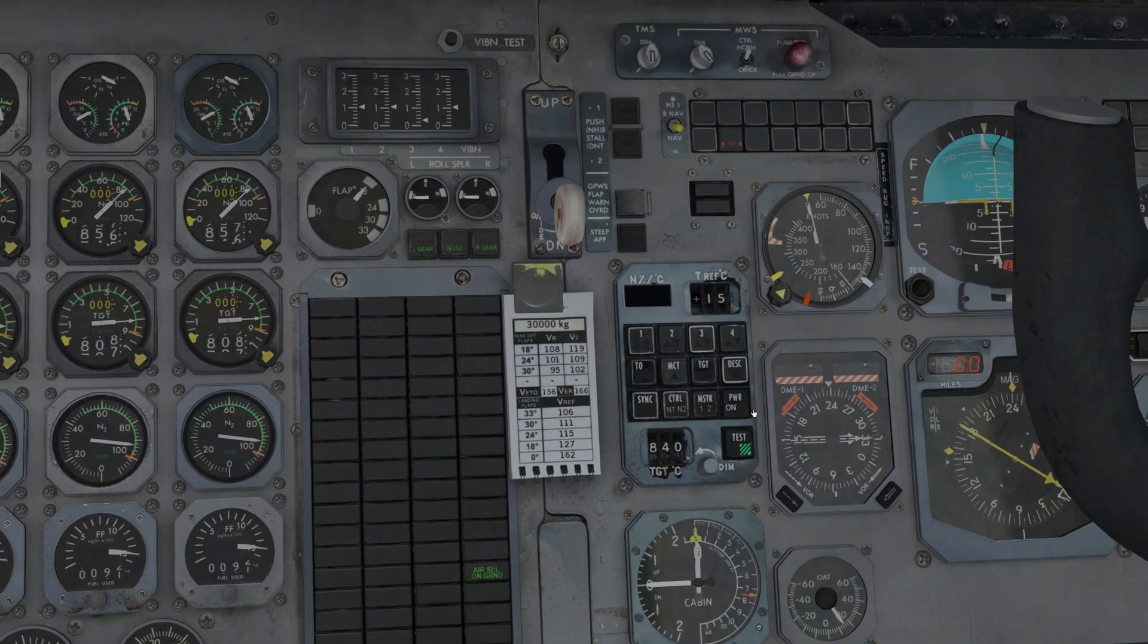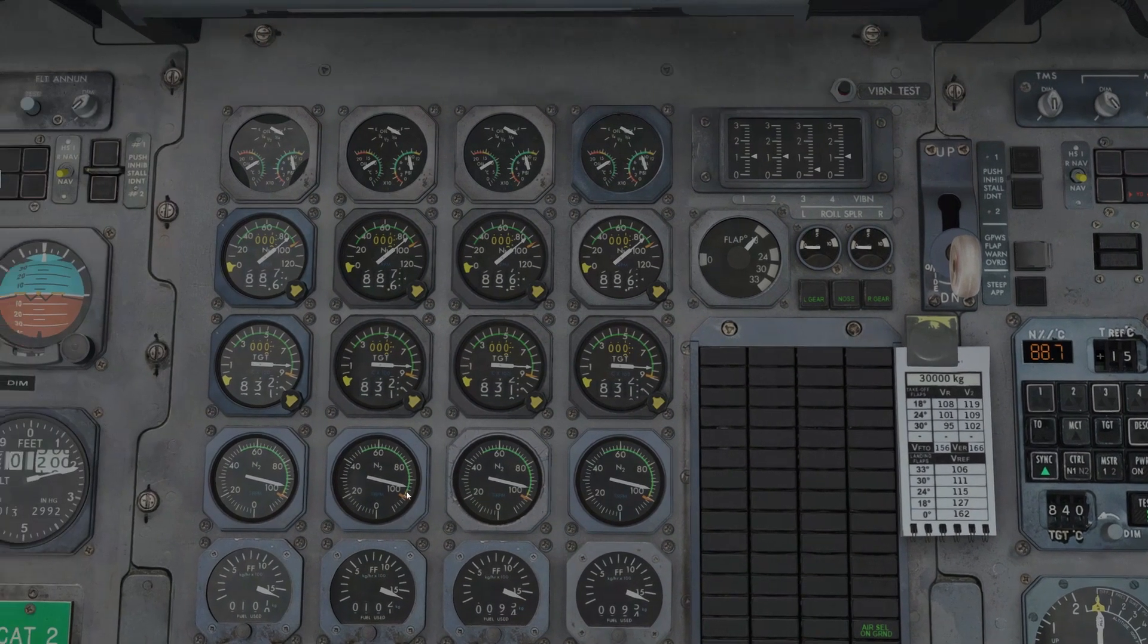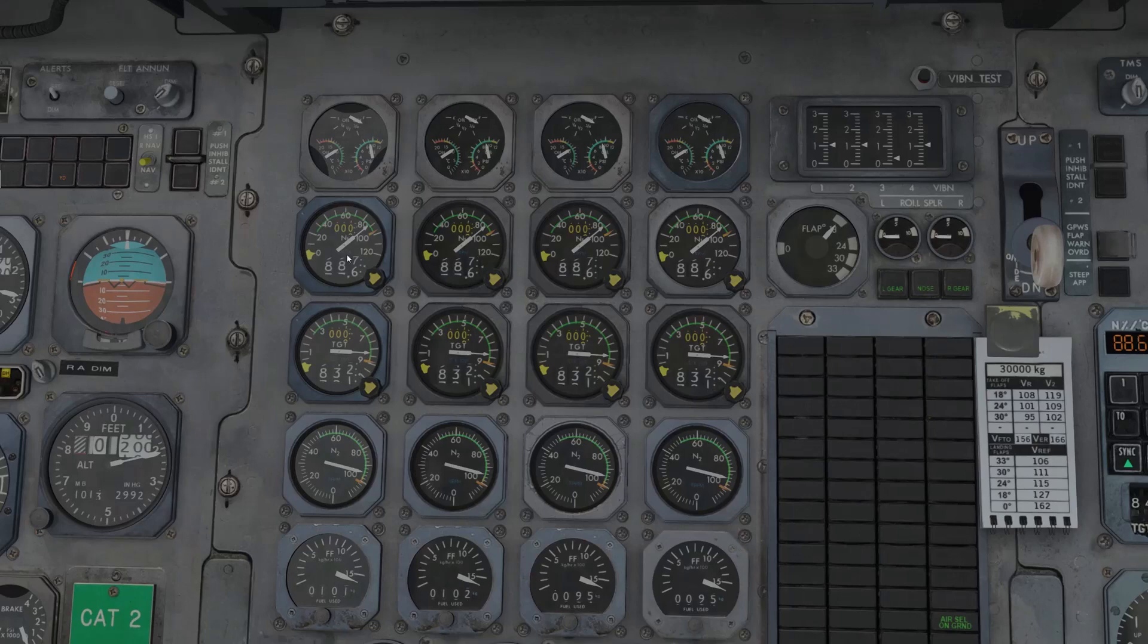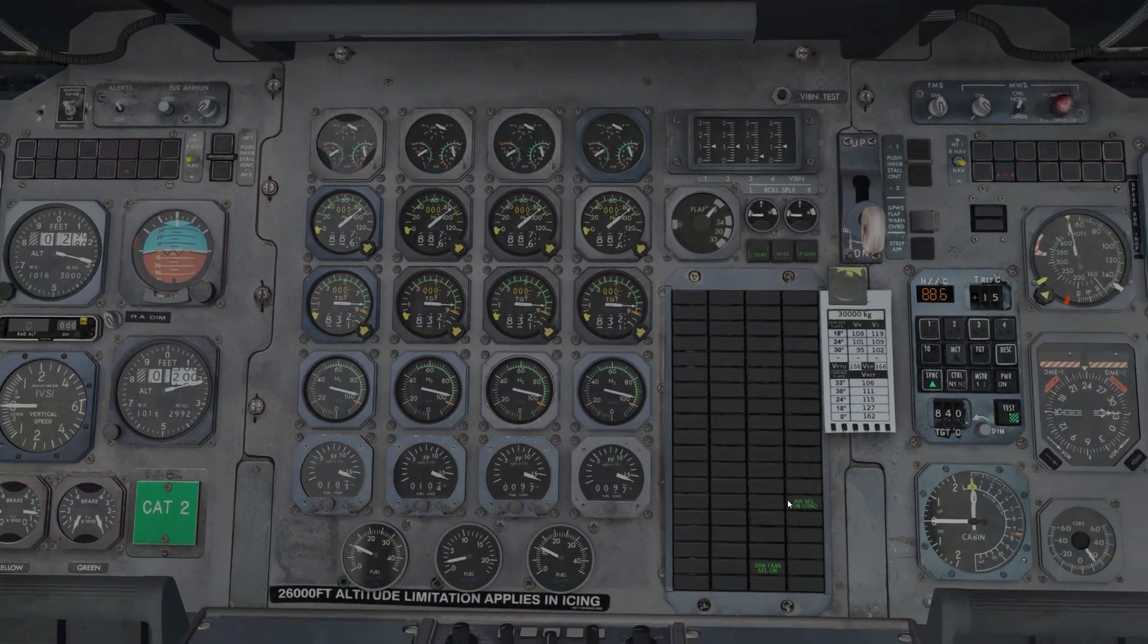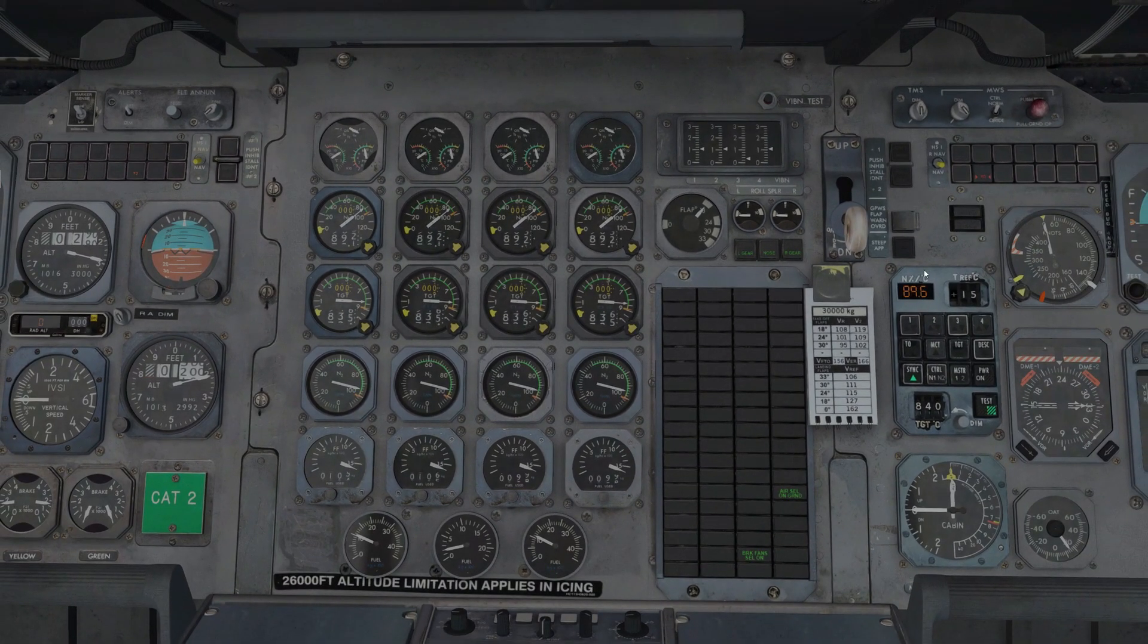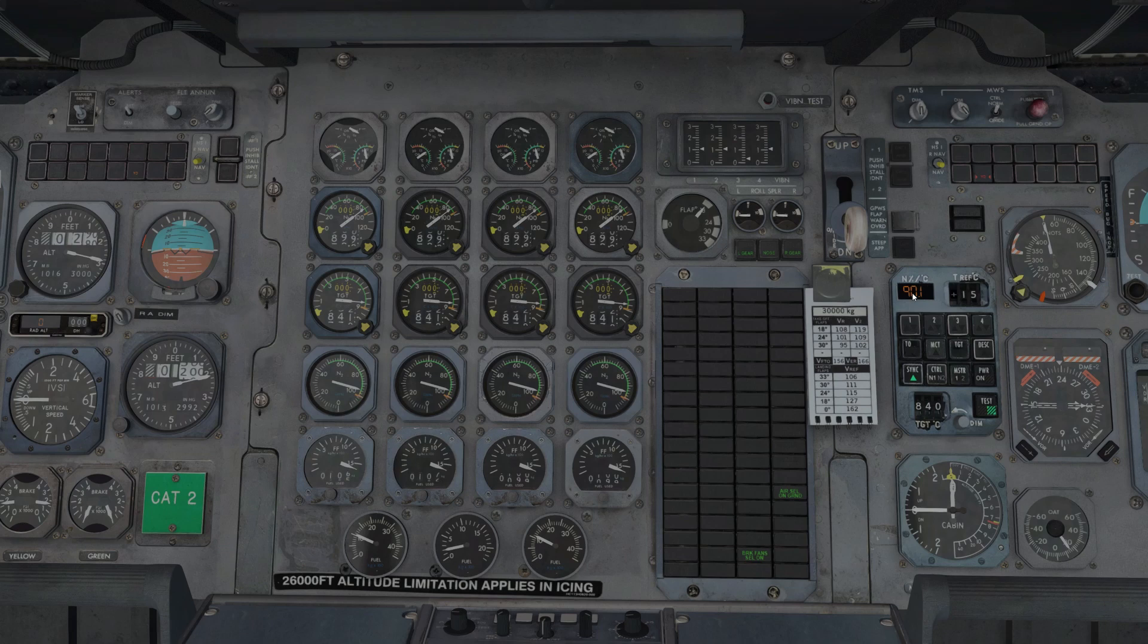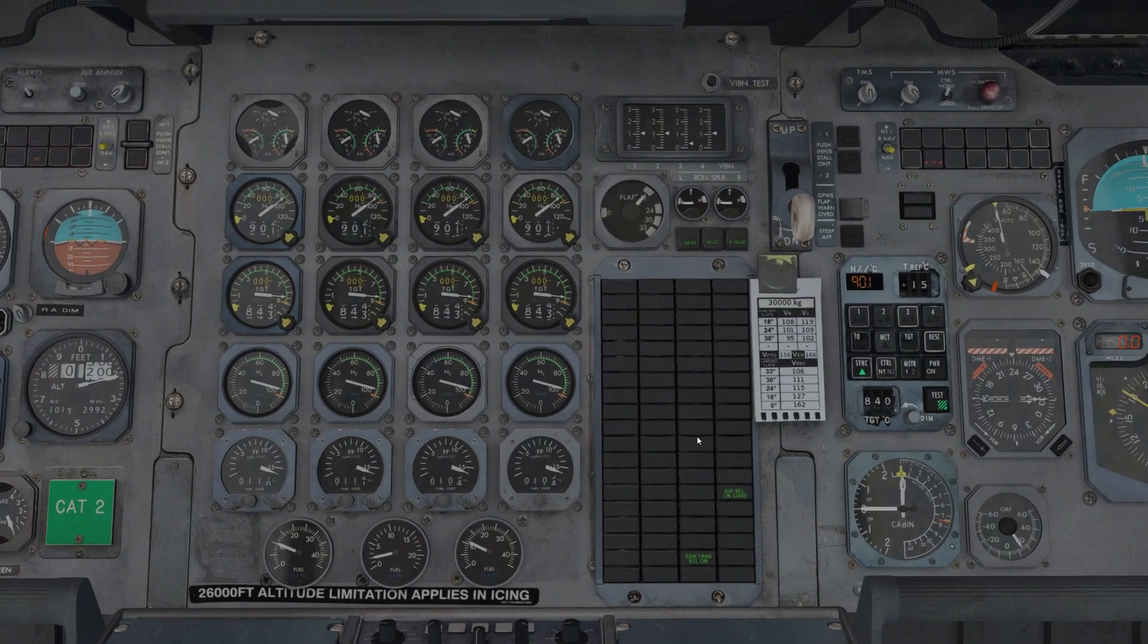So we're going to use sync mode. Power's on, synchronize. You can use engine 1 as the master and N1 as the control data, and we can see the TMS will now automatically synchronize all the engines to the same value. And as I increase the throttle, this is showing the N1 value of engine 1, that increases, and sync mode will keep the other engines in line with it. This mode is commonly used during climb or cruise to ensure all engines are synced together.